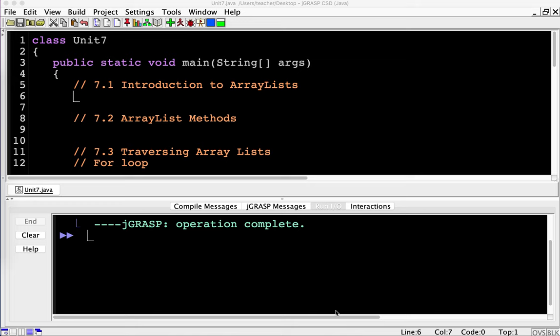Unit 7 is something called ArrayLists. Hopefully you've just come from Unit 6, so you know what an Array is. An ArrayList is very, very similar, but it has a few different features that make them very useful. Probably the biggest useful feature is that you don't have to define the size of an ArrayList — you can just keep adding to it as you wish. Also, ArrayLists are accessed with methods as opposed to indexes with square brackets.